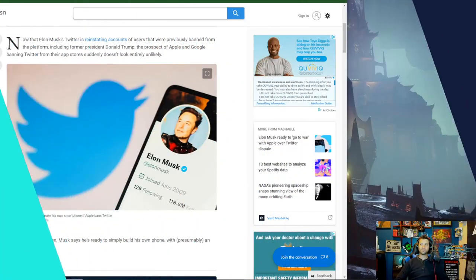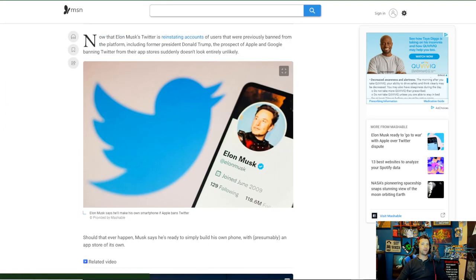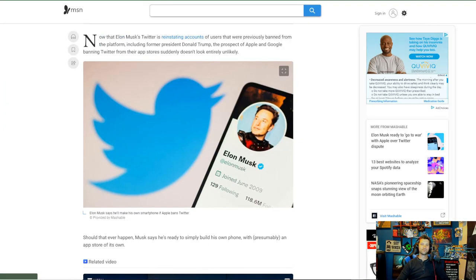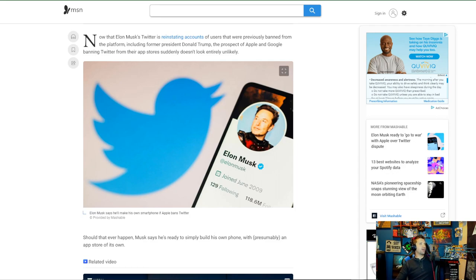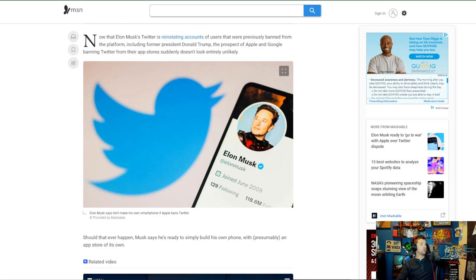Now that Elon Musk's Twitter is reinstating the accounts of users that were previously banned from the platform, including former President Donald Trump, the prospect of Apple and Google banning Twitter from their app stores suddenly doesn't look entirely unlikely.